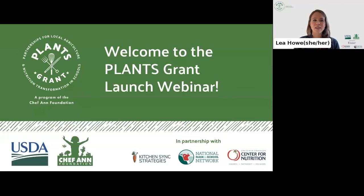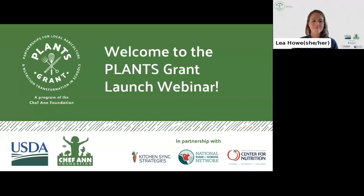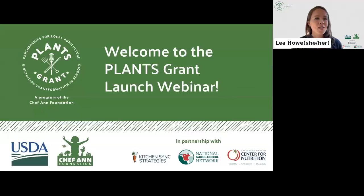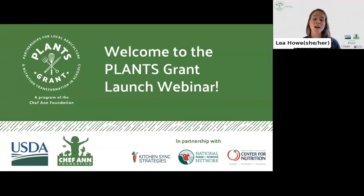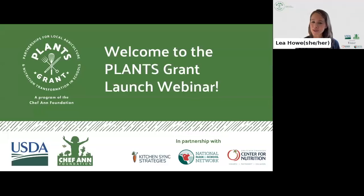I'll give everyone a second to get situated in the right room. As a reminder, PLANTS stands for Partnerships for Local Agriculture and Nutrition Transformation in Schools. We are so excited to share more information about this funding opportunity and the application, which launched just two days ago on Monday the 27th.